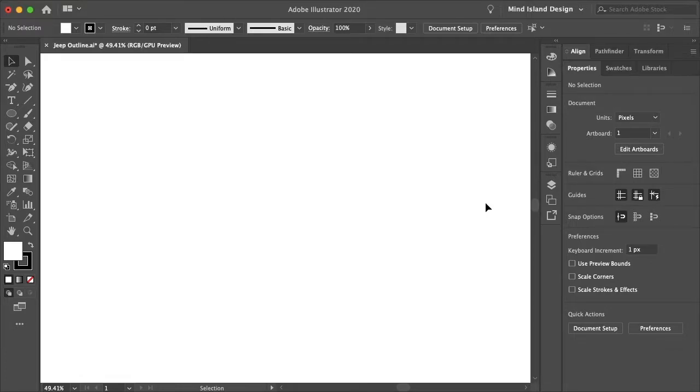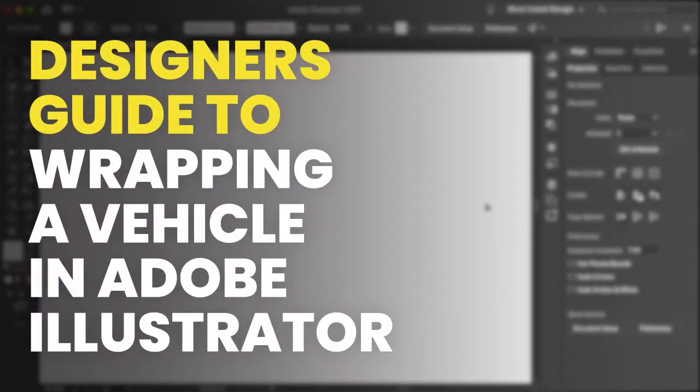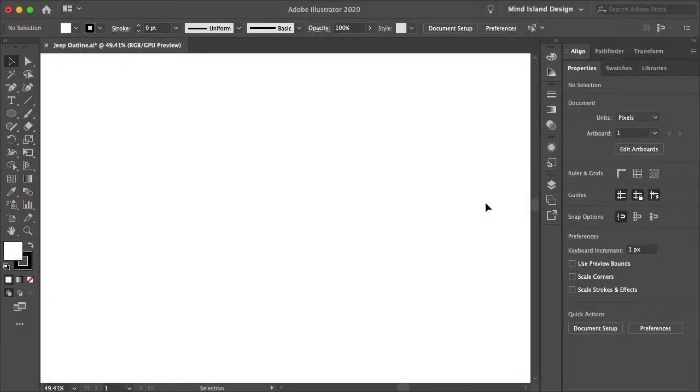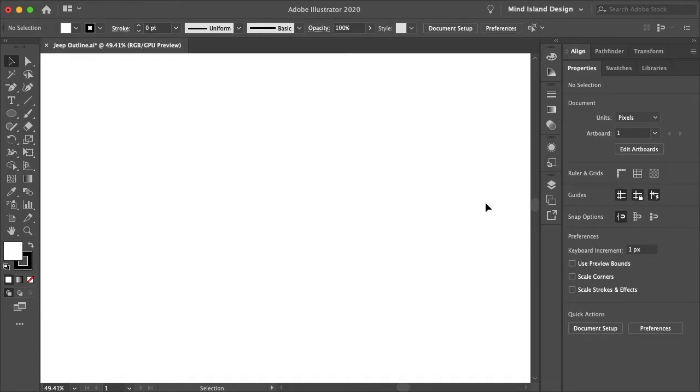Hello everyone and welcome to our designer's guide to wrapping a vehicle in Adobe Illustrator. I'll be taking you through the entire industry standard process from start to finish, jam-packed with content people spend a lot of time and money to learn, all in one episode for free.